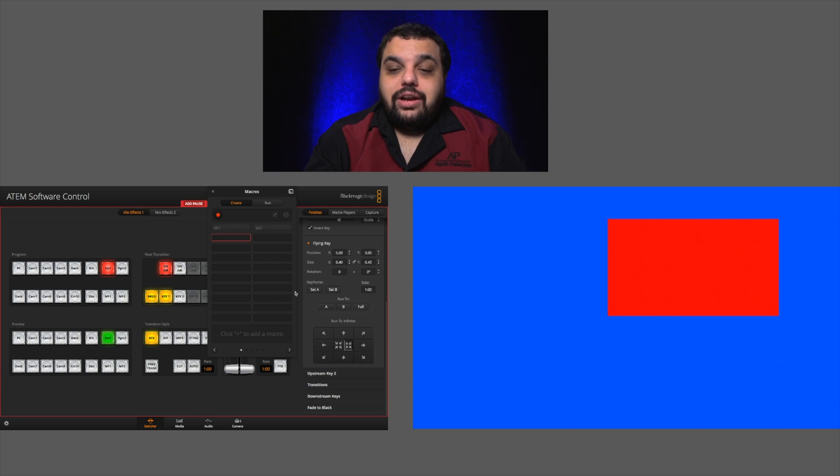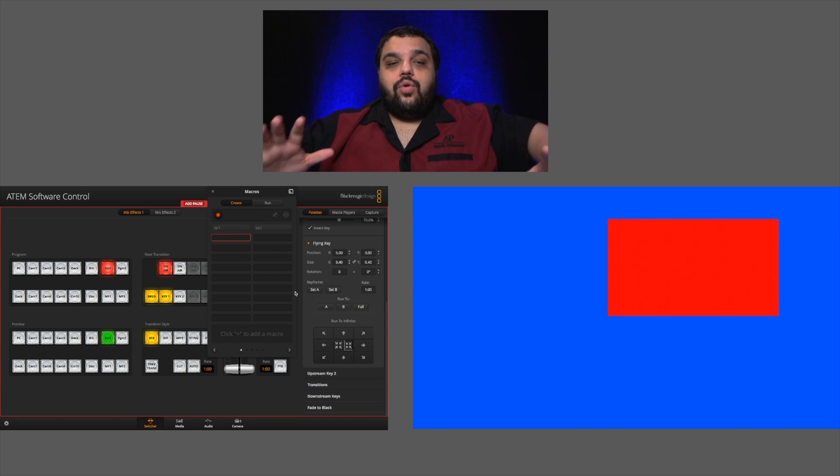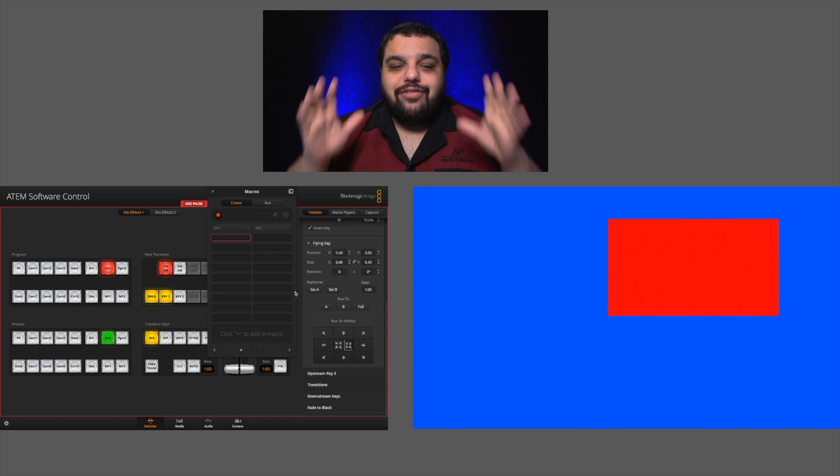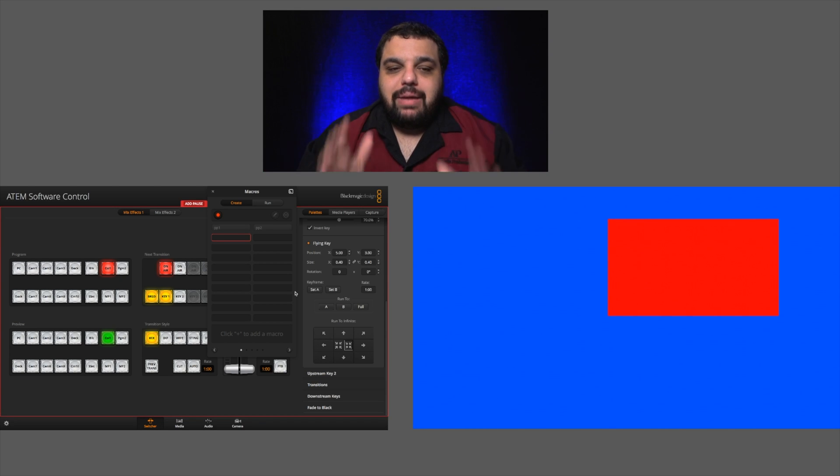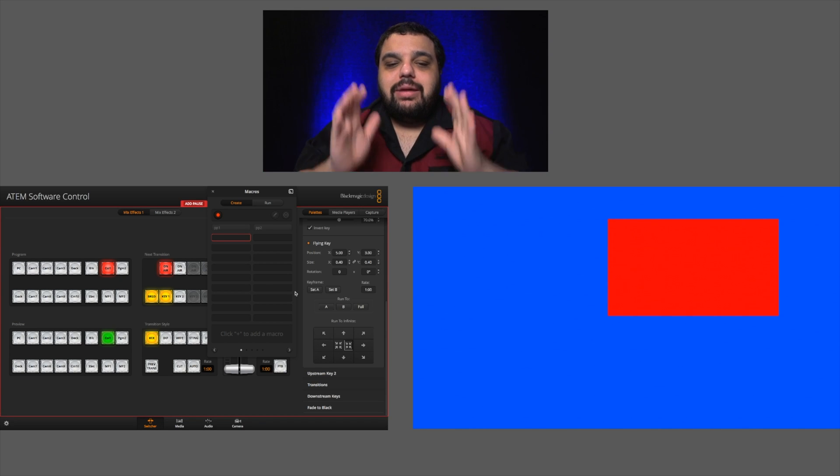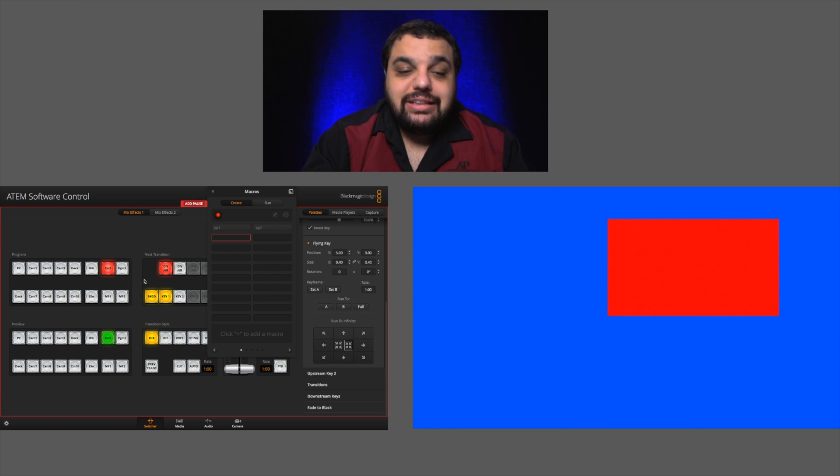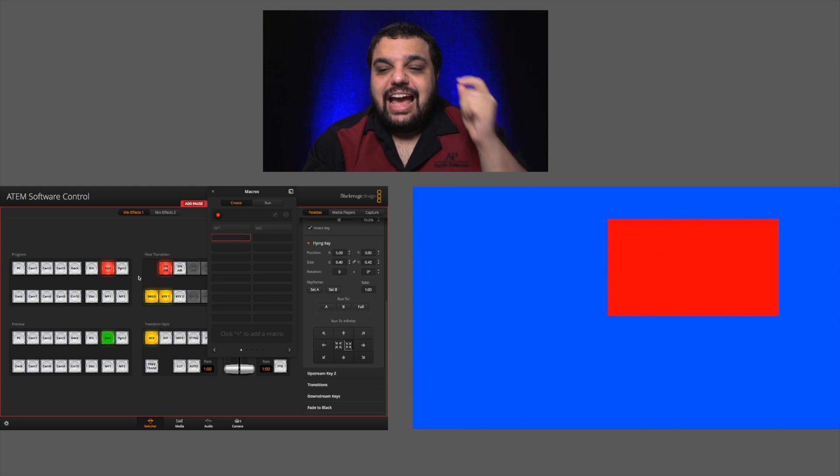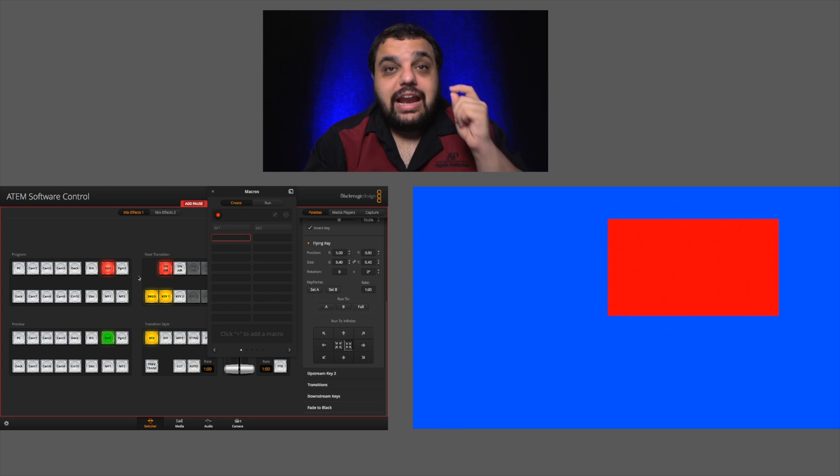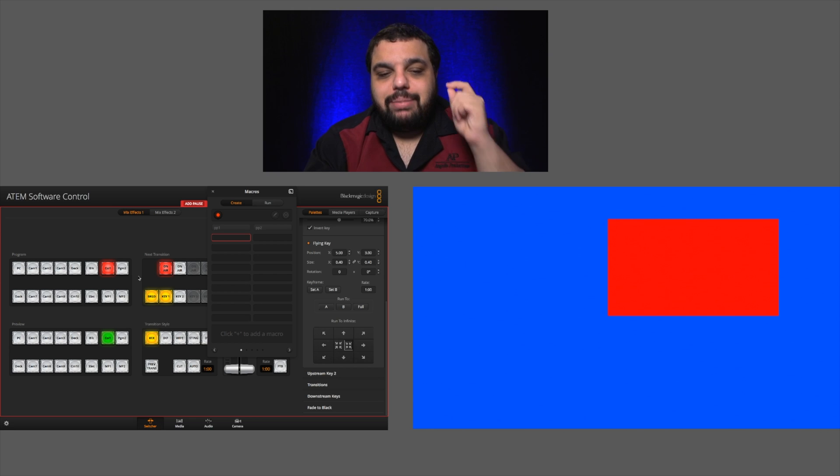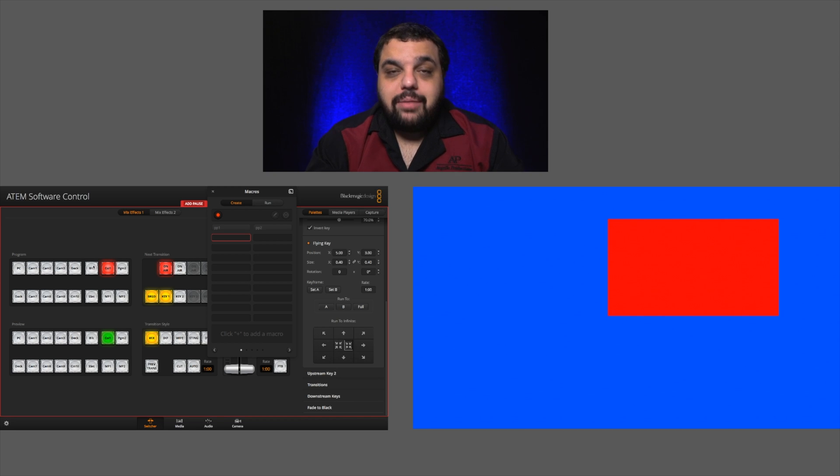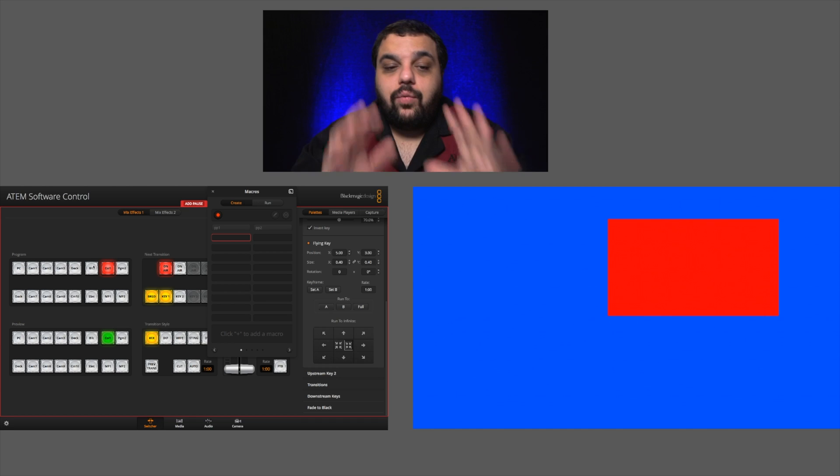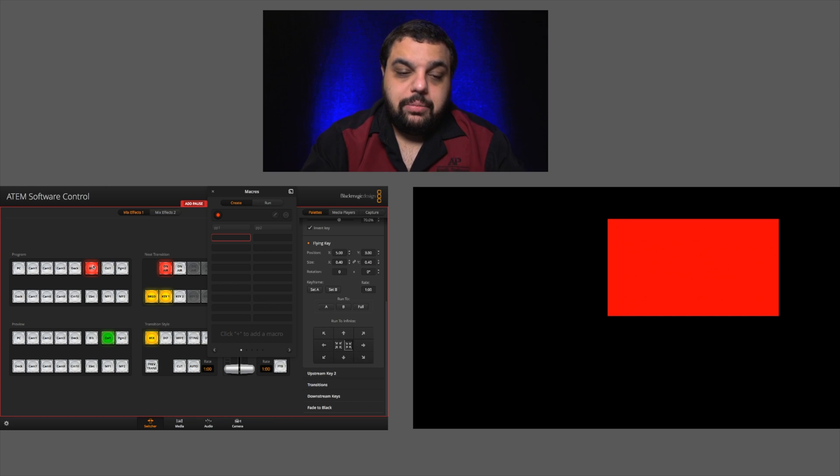I'm going to click record. Now this is recording every click I make. So I need to make sure I am deliberate on clicking on every part that I need to create my picture in picture. So what I recommend is click off of everything and then click back on it while I'm recording.